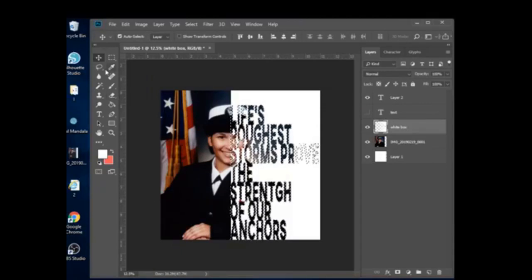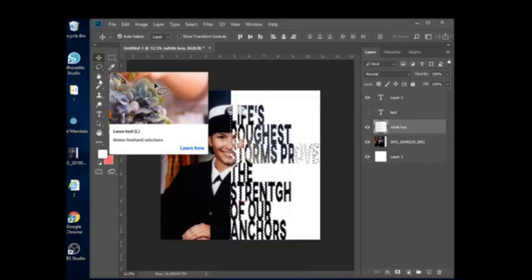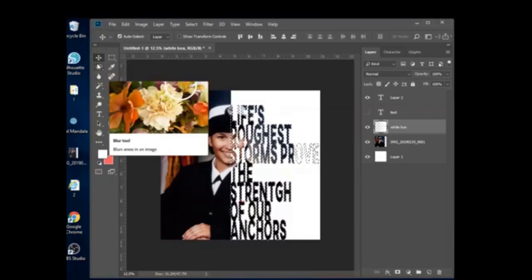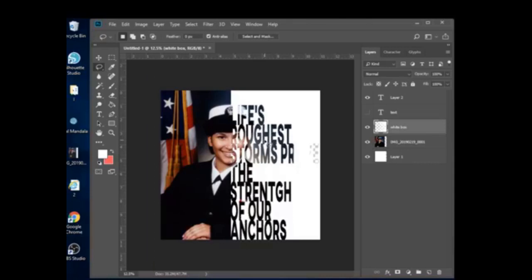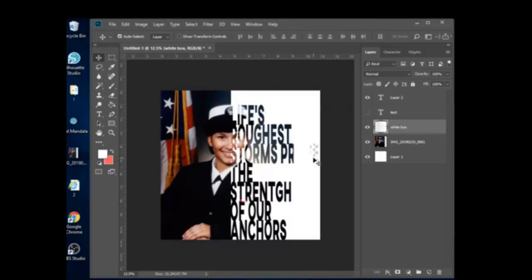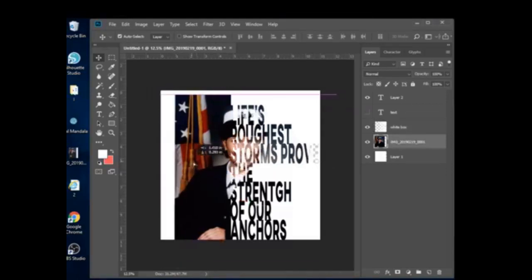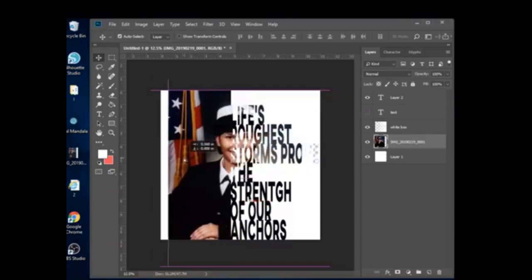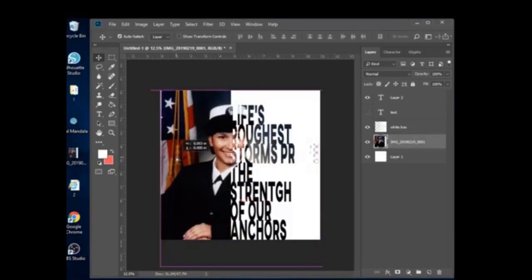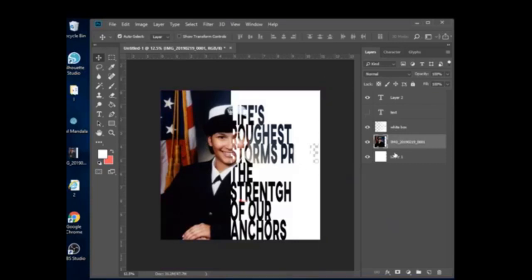To get rid of the marching ants, I usually just click on the Lasso Tool or Magic Wand and it goes away. You'll notice you can't see the O, V, and E in 'prove' primarily because I made the white box larger than the photo. So just to show you guys a better idea, I'm going to change the color of this layer to black so all the letters show through.